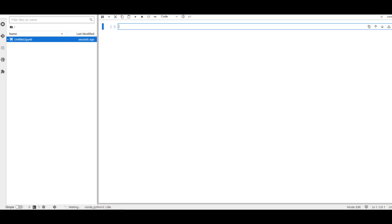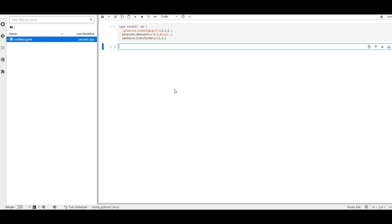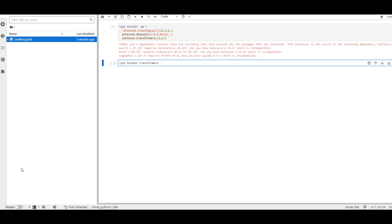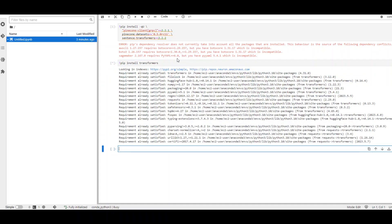I am installing the prerequisite libraries by using pip command. Let's run it. And as you can see, I am installing pinecone-client, pinecone-dataset and also the sentence-transformers. Let's wait for it to finish. Libraries are done. They have given me some warnings, but let's ignore them for now. Let's also install the transformers if it hasn't installed already. Okay. It's already done. That's cool. Let's move on to the next step.